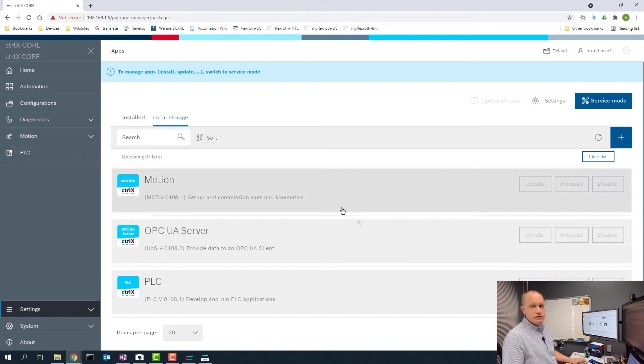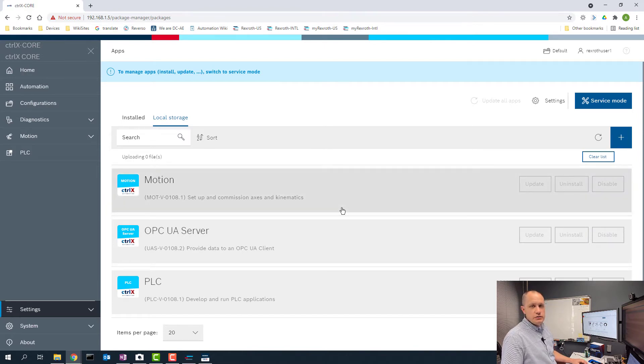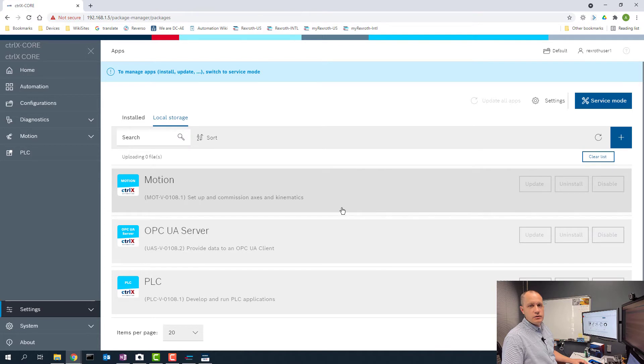To show you that it's working, I'm going to use the OPC UA test client that we have available on our control X community.